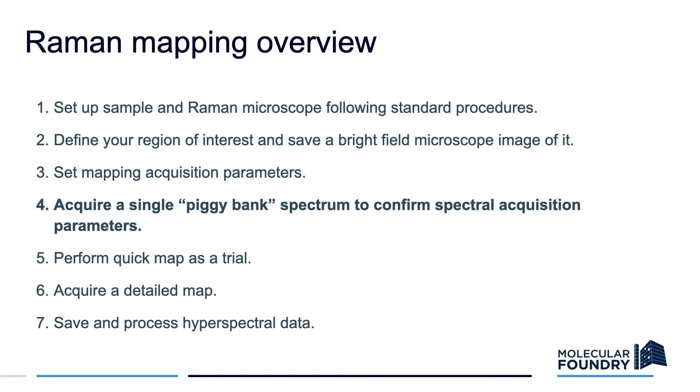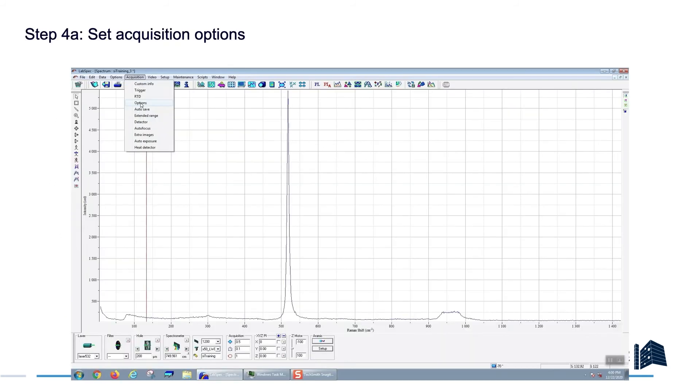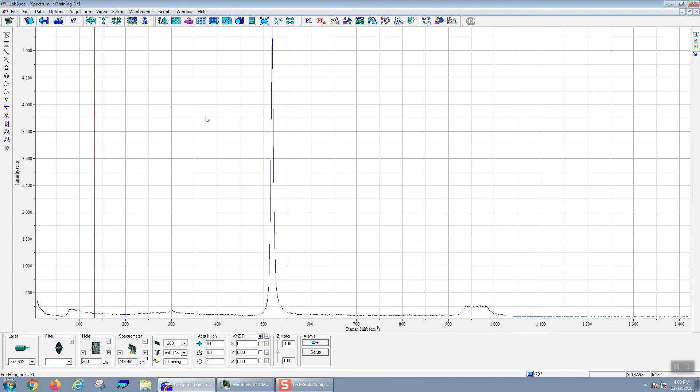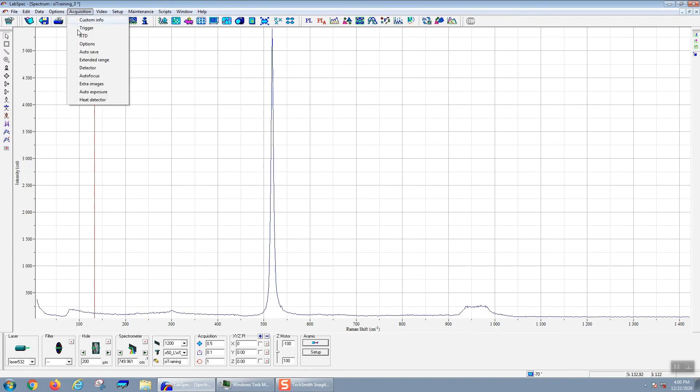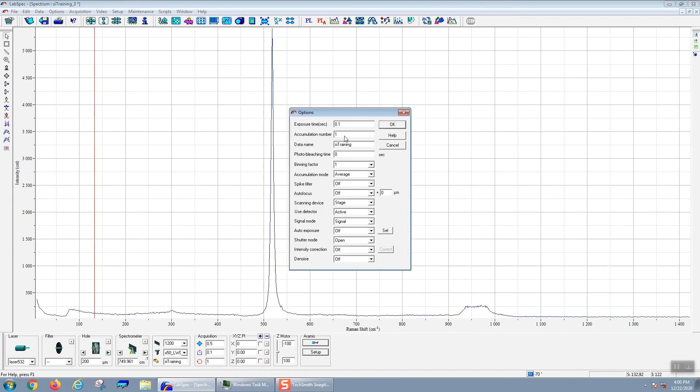After setting the mapping acquisition parameters, we now need to set the spectral acquisition parameters and take a piggy bank spectrum just to confirm them. First we'll set the acquisition options. We'll go to acquisition menu and then options. Here the most important option to set is to set the shutter to always be open. This is because you can waste a lot of time opening and closing the shutter for every pixel.